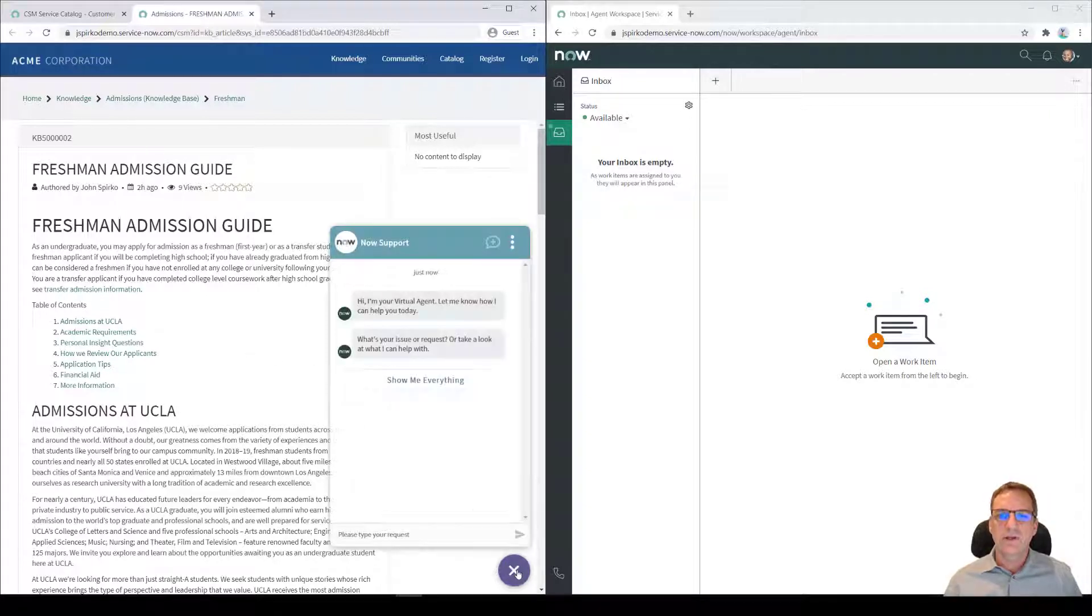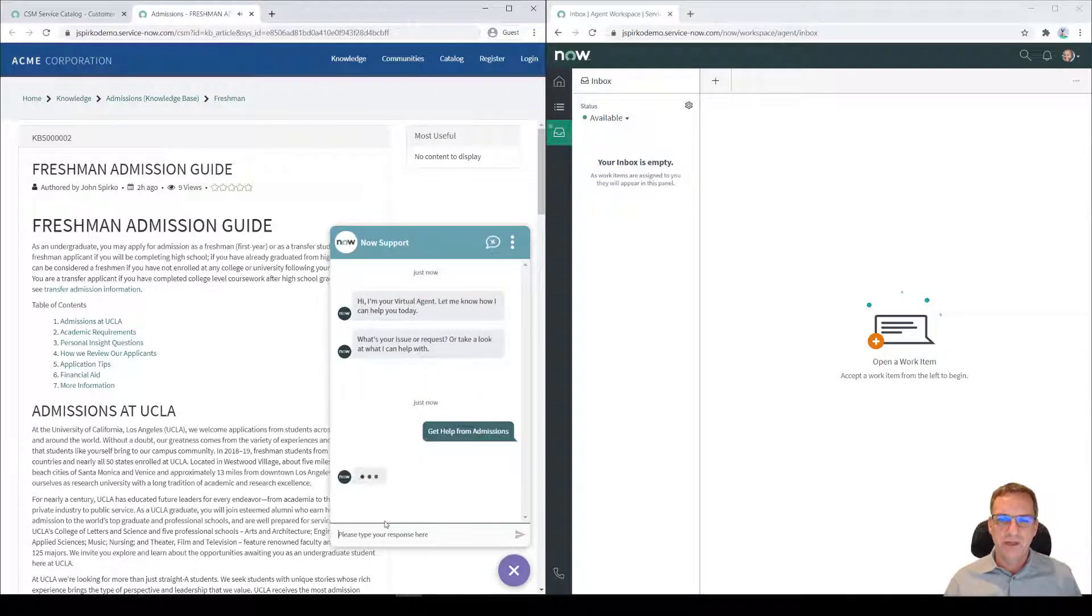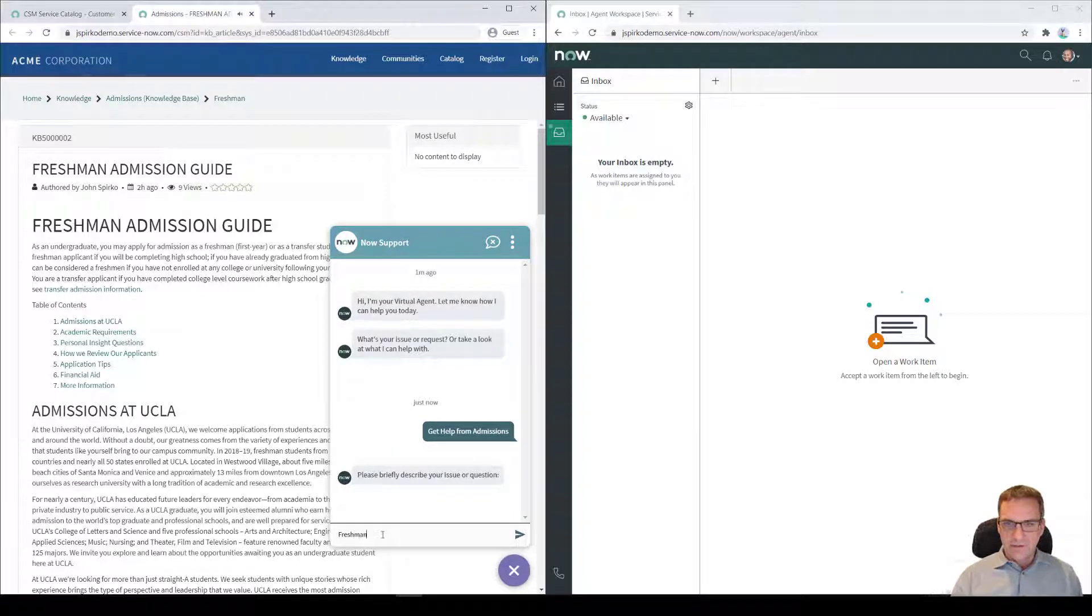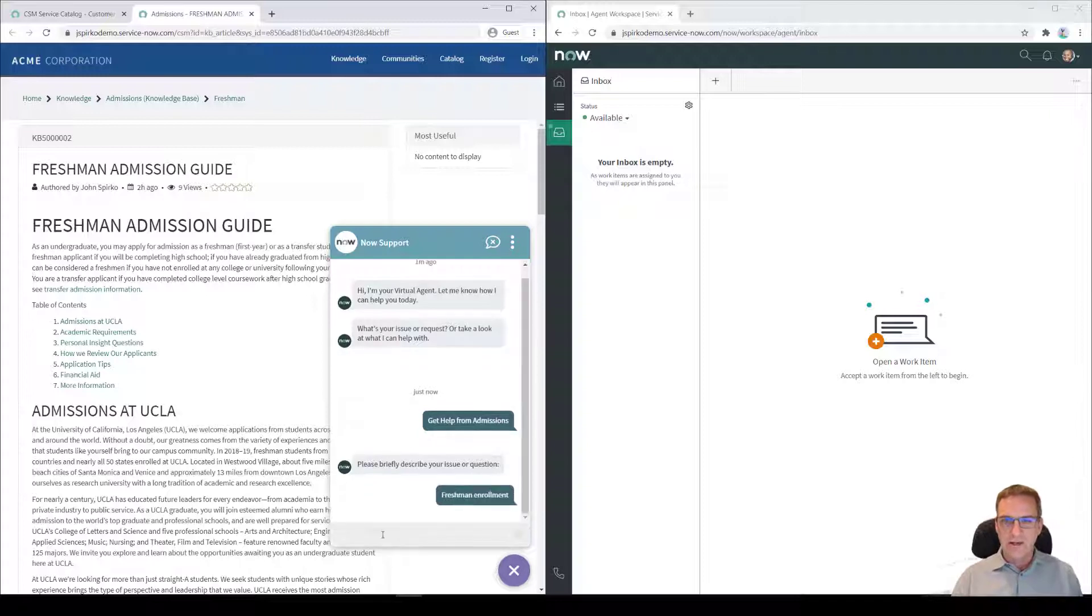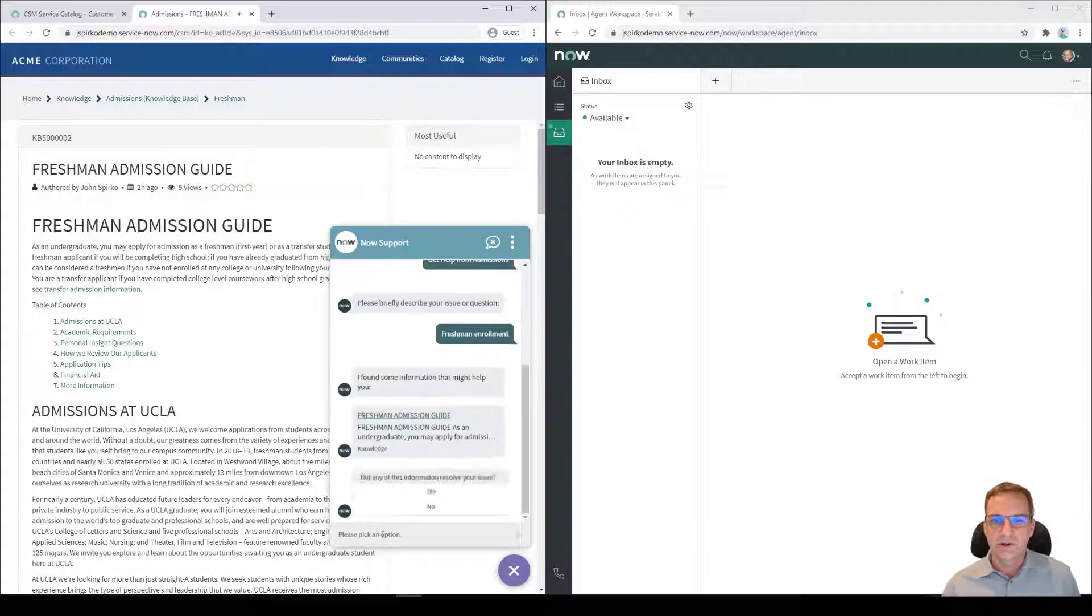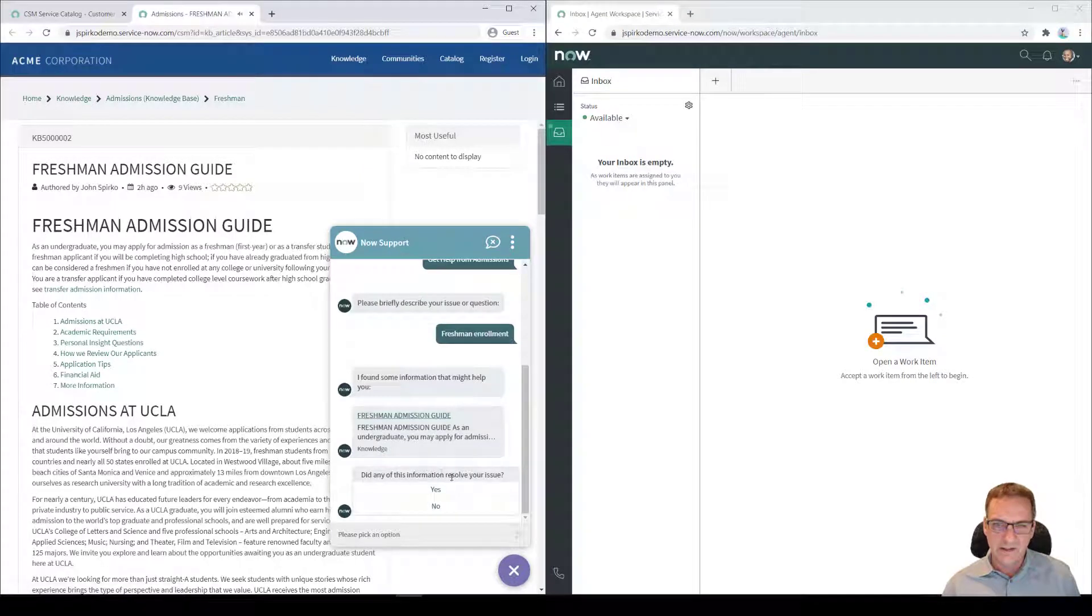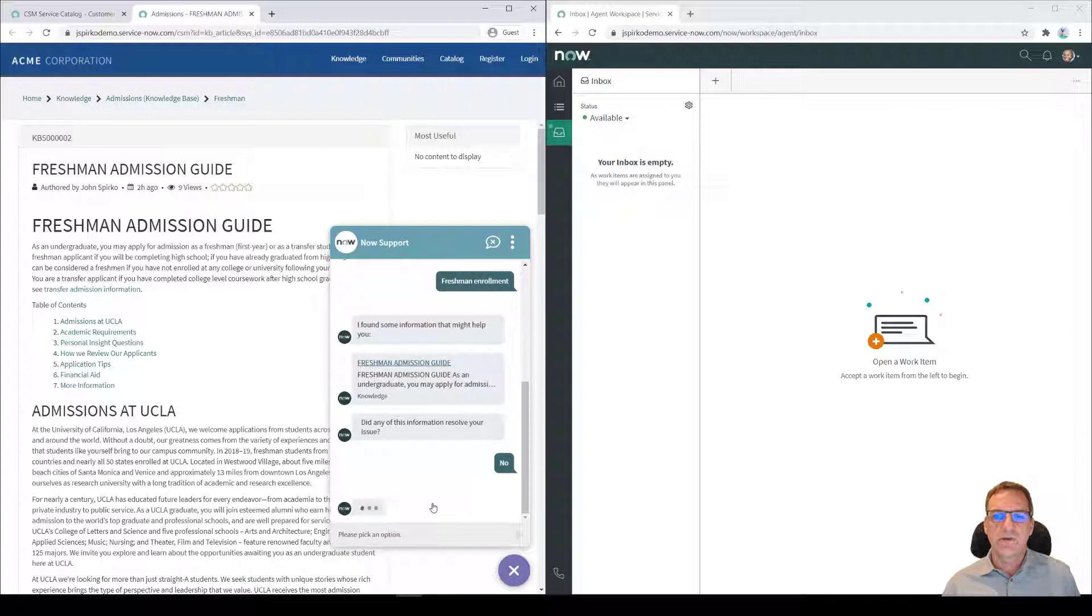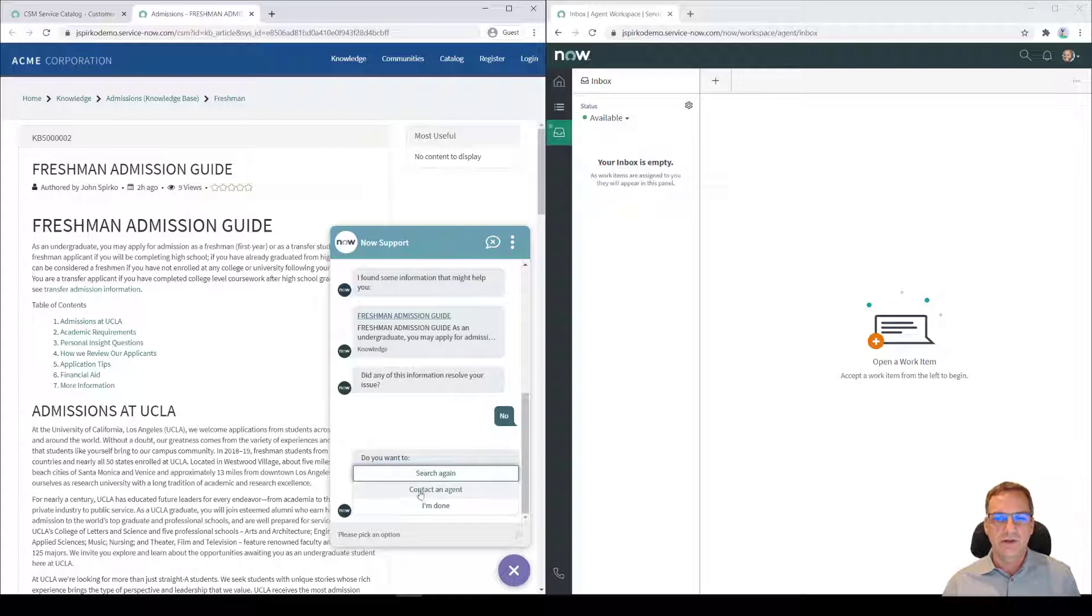But the other thing we could have done here is I might have had that same type of conversation, get help from admissions. And I might type in the same thing, freshman enrollment, and put that in there. And it would do the search. And I could look through those articles. And I already checked that out. And now that that really wasn't helpful. So if I say no, it will give me a few options. I can search again, using a different topic, or this virtual agent conversation will actually let me contact an agent.